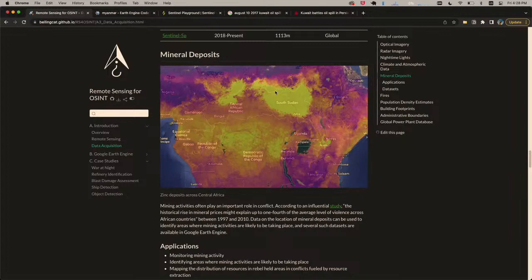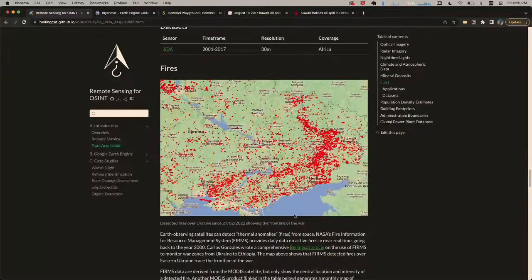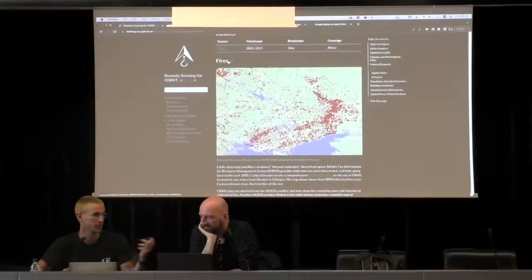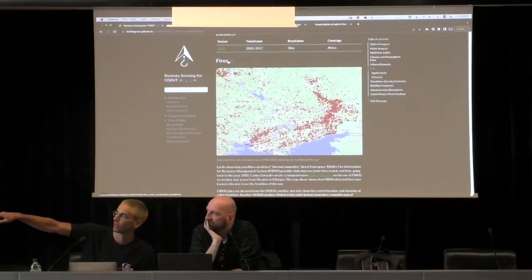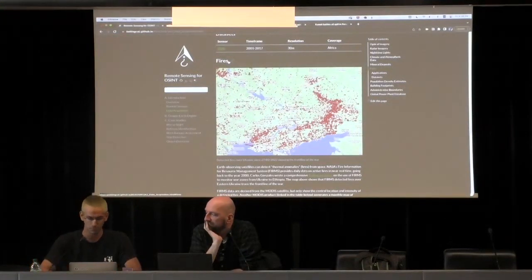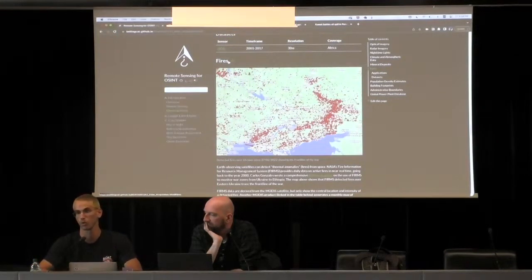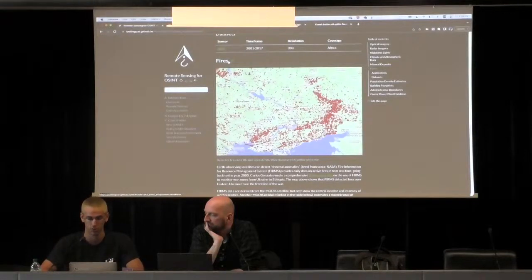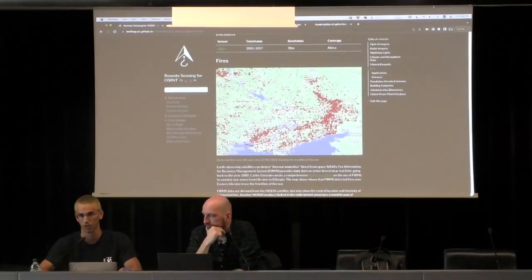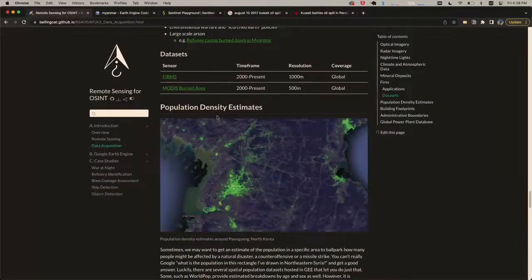You can also get data on mineral deposits — relevant for understanding the political economy of conflicts, where mineral deposits are a highly relevant income source for armed groups. We've got fires, which can be detected quite easily from space because they burn very brightly. This morning there was a fire visible nearby and we found it on FIRMS. This is a screenshot of fires over Ukraine in the past year — it very clearly traces the outline of the frontline in the war.